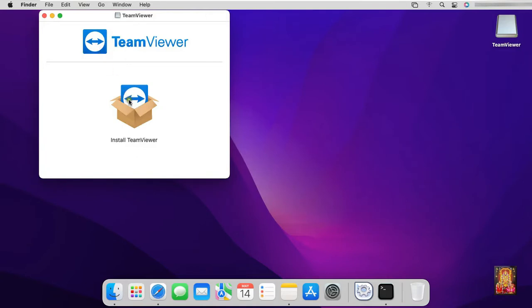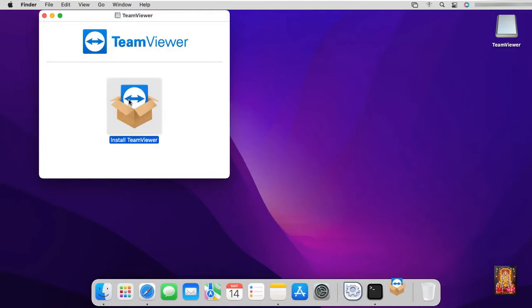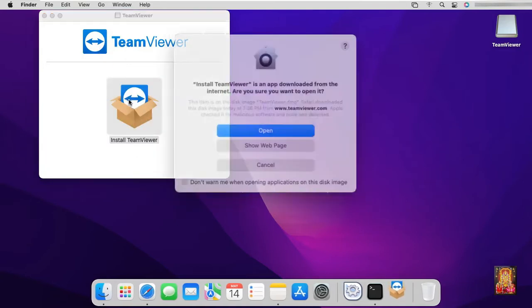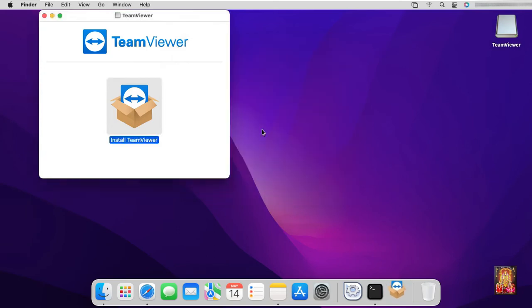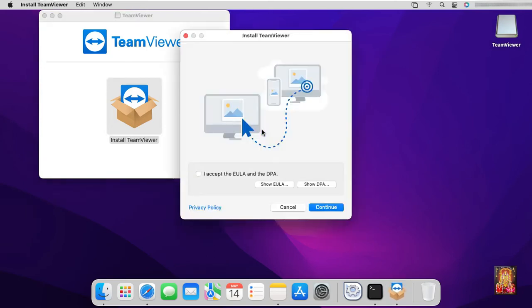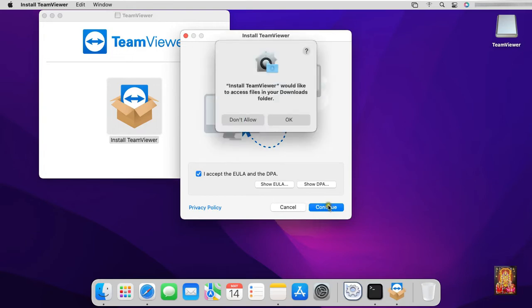Double click on install TeamViewer. Click open. Click on I accept the EULA and the DPA. Click on continue. Click on OK.